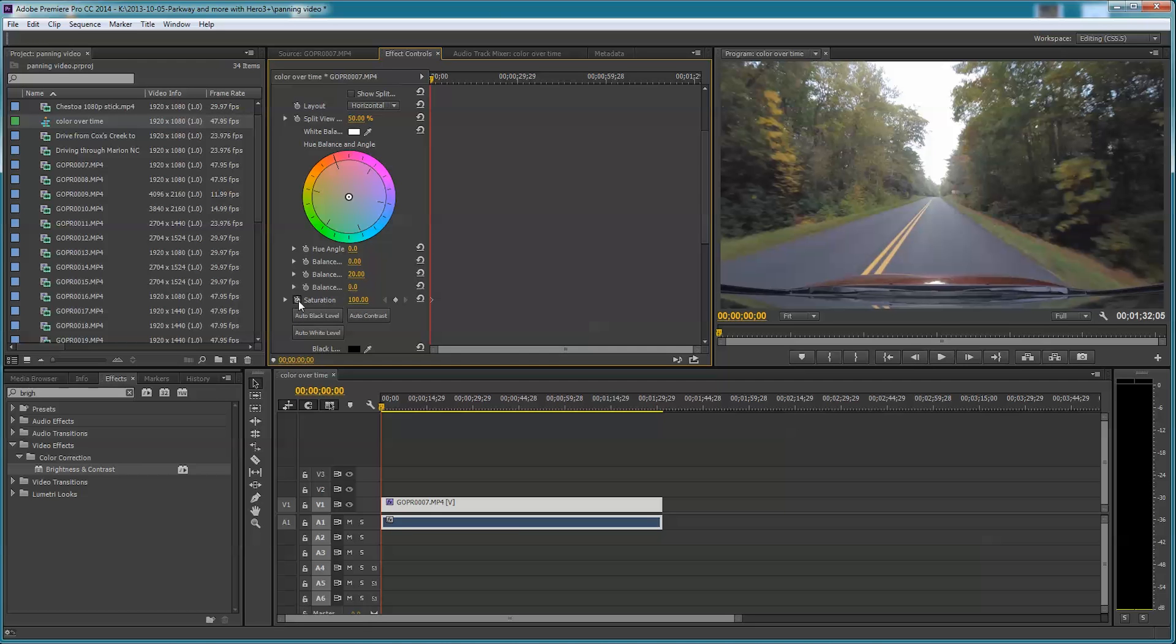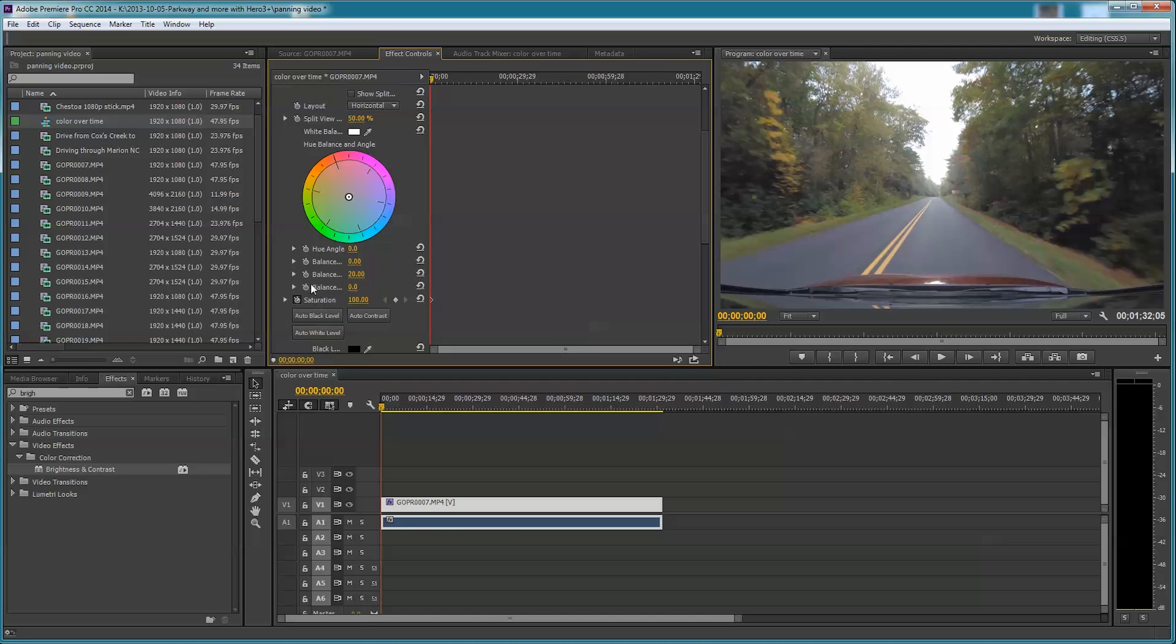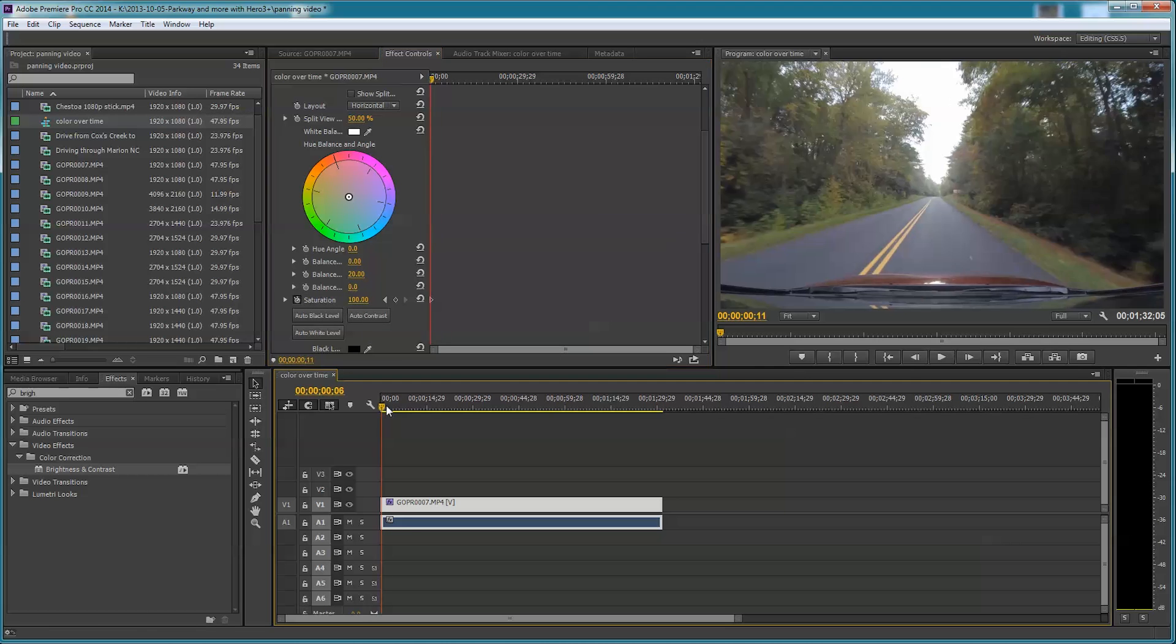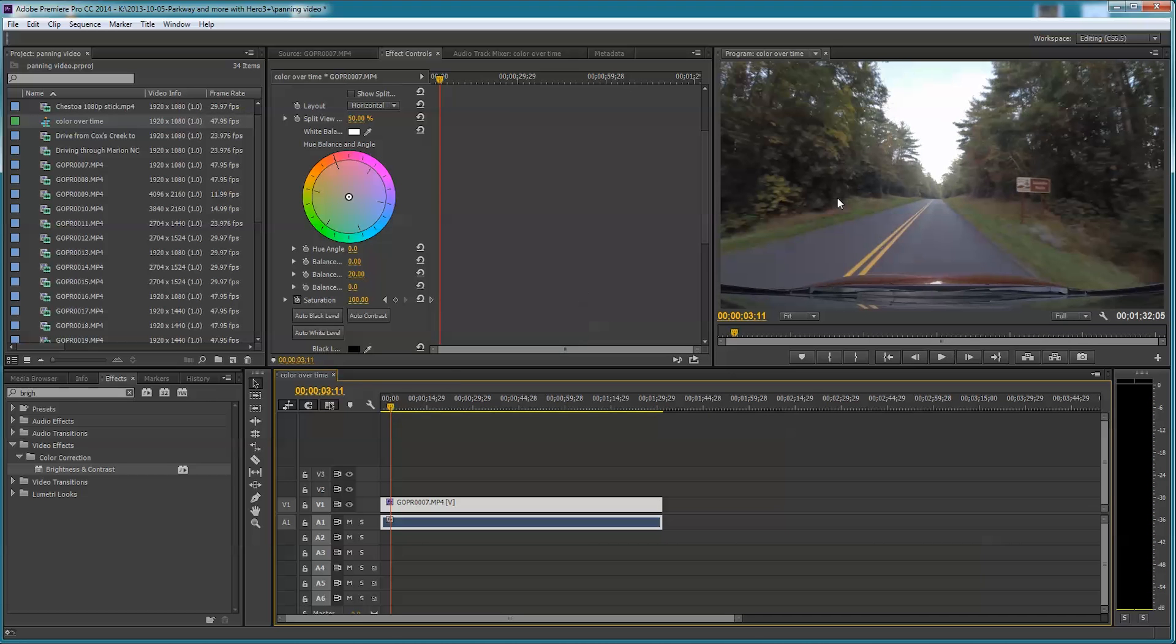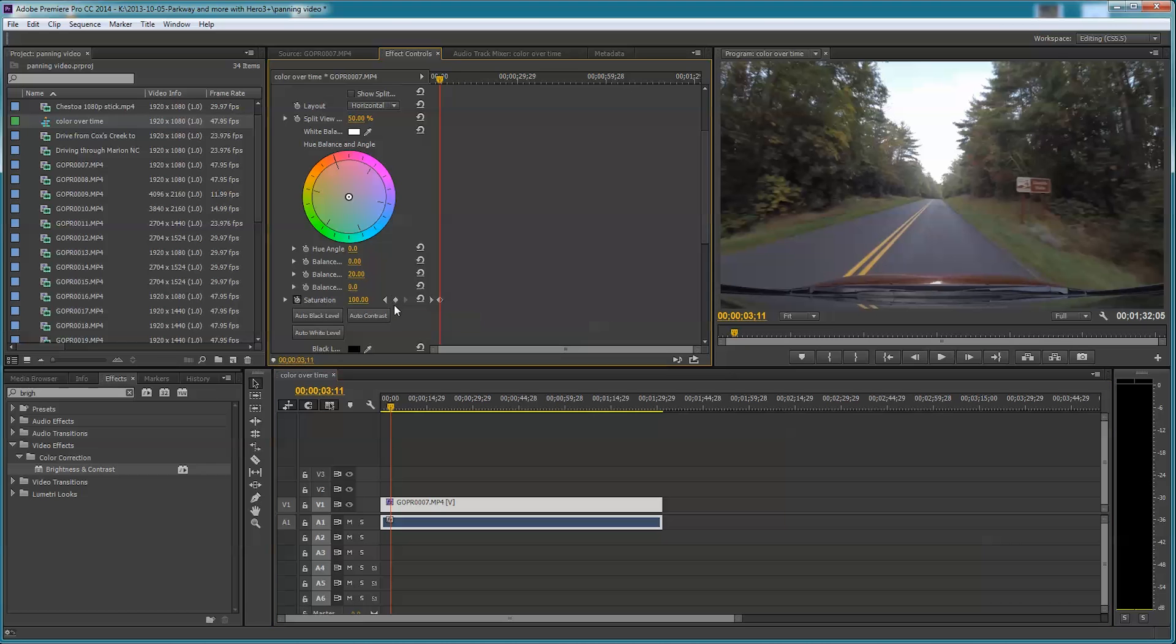I'm going to put a keyframe here by hitting that toggle animation, that little stopwatch. What this does is show you how much of the effect you're applying over time. Let's say I want to go about three seconds into it and not change anything, so I'm going to put a keyframe here. This saves the state of what the video was in at that point over that period of time.